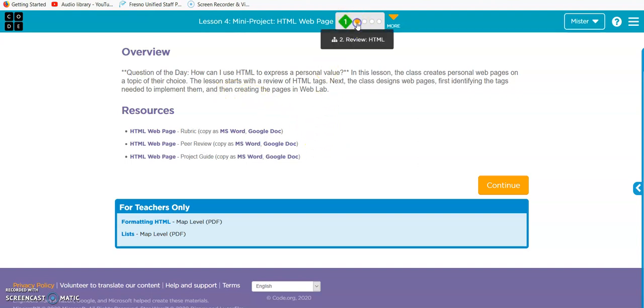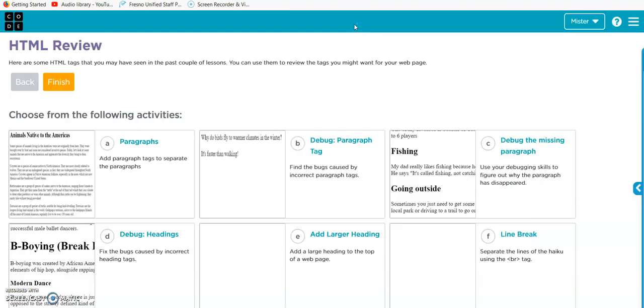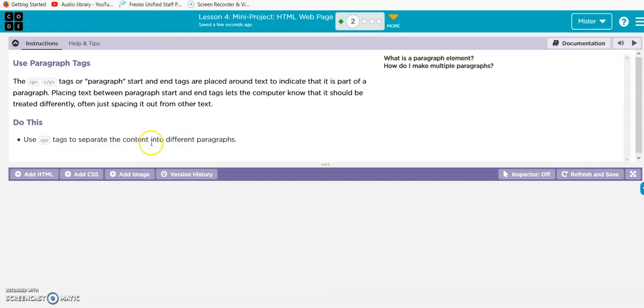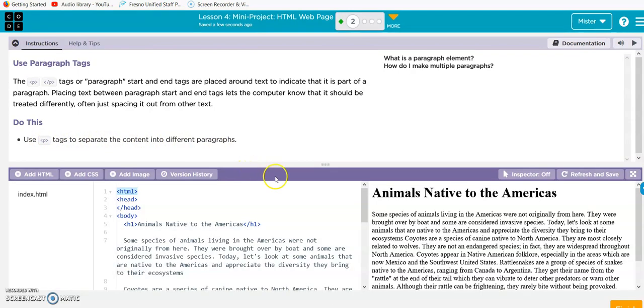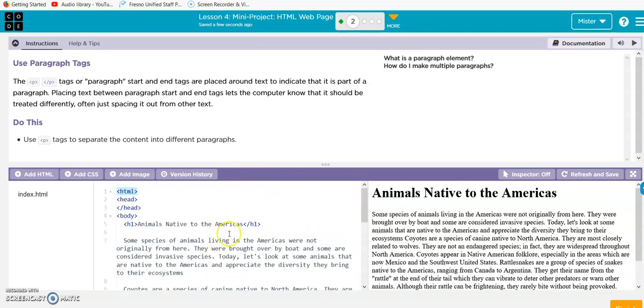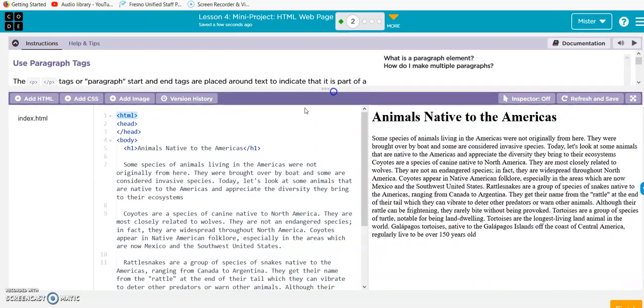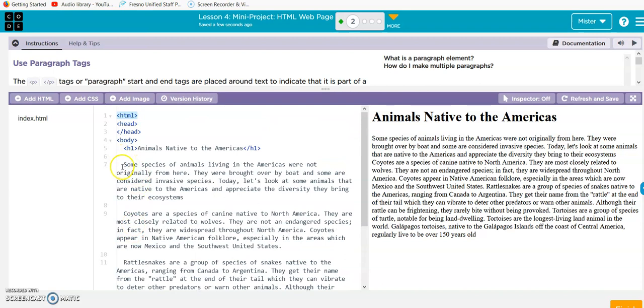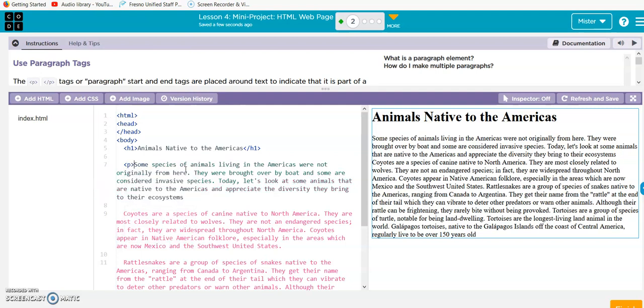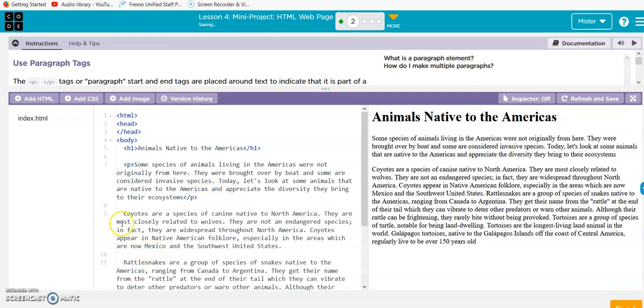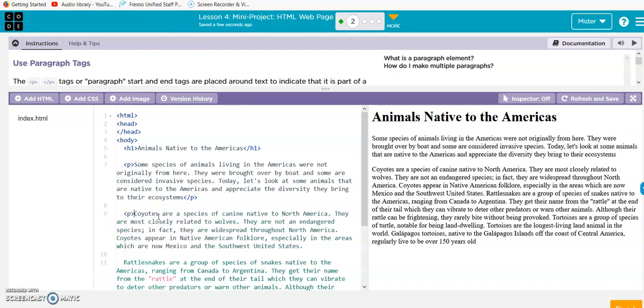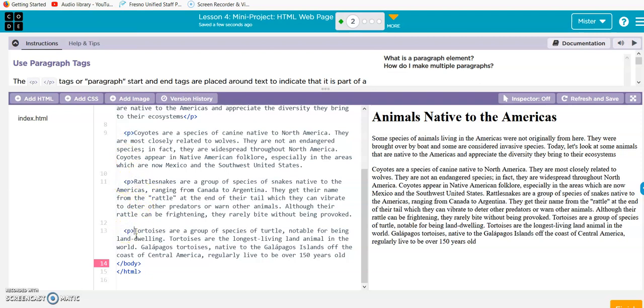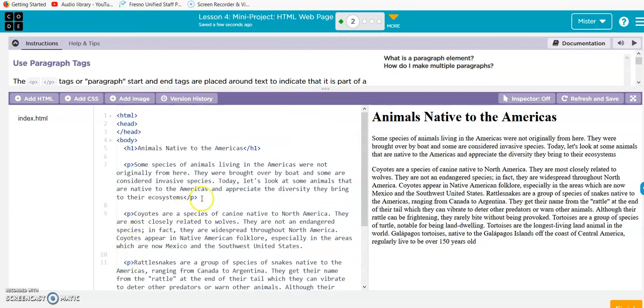All right, let's do this. Paragraphs. Use the P tag to separate the paragraphs. We can see the paragraphs are here, they just don't have the tags on them. Carrot P carrot for opening, now we have to close it - carrot slash P carrot. Let's just put all the opening carrots on all these. Control C to copy, now control V, control V. Now I'm going to copy all of my closing tags. Control C, control V.